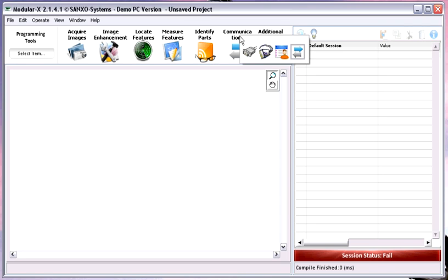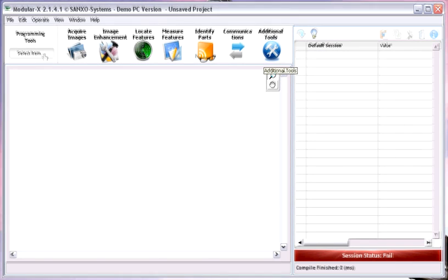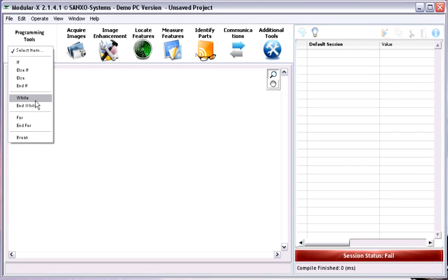You have the opportunity to communicate with the production line through serial I/O and digital I/O, which is supported by the DAQmx driver from LabVIEW. You can also interact with users. Additional tools include calibrating the image to get measurement data in absolute values, like millimeters, and a logical calculator to make logical relations between results.